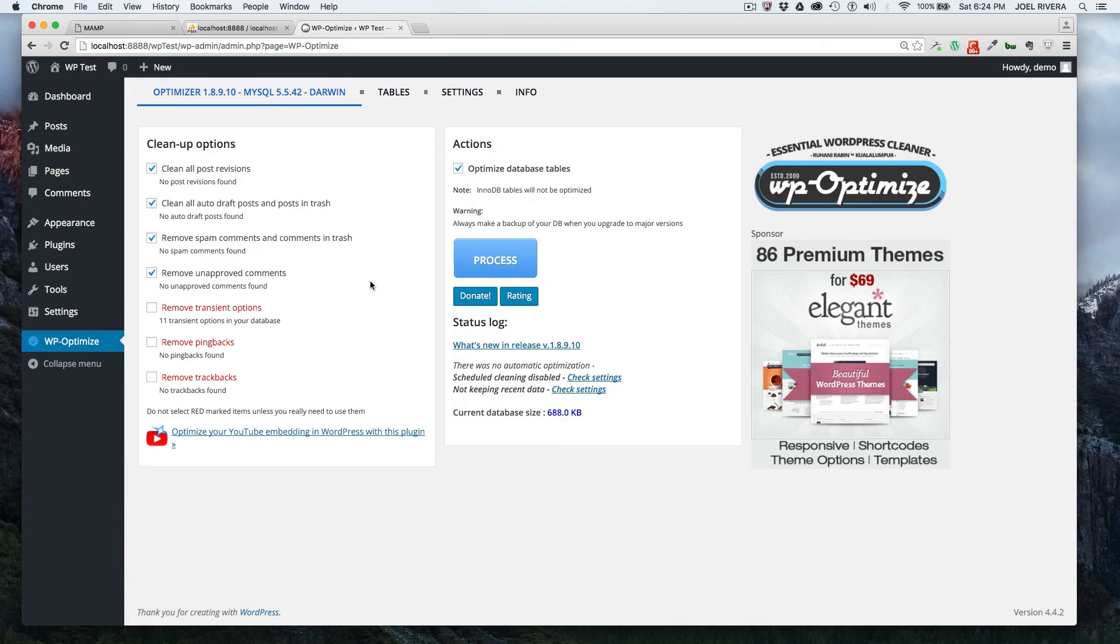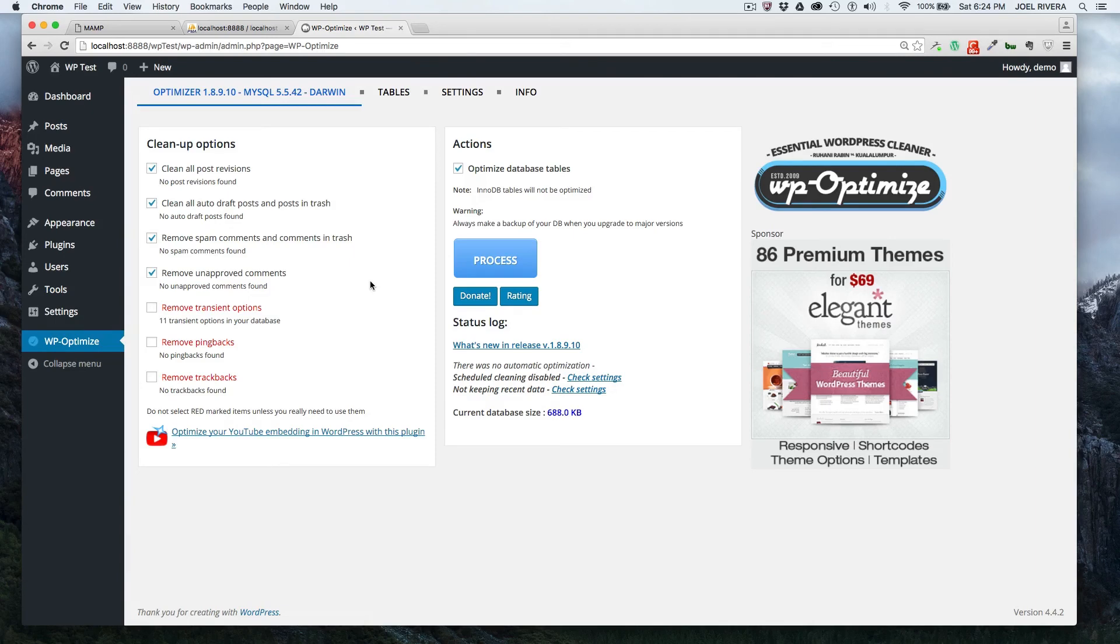Any temporary files that may be saved in temporary things that may be saved into your database might clutter it up. So just run this plugin maybe once a week, once every other week to make sure that it's nice and clean.